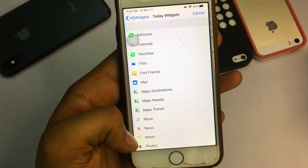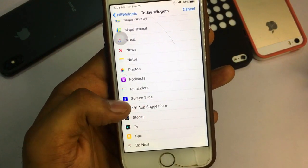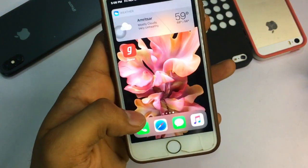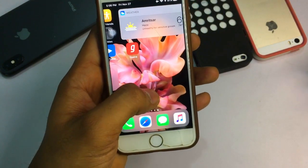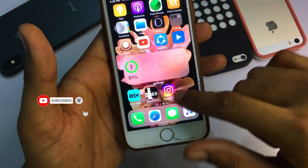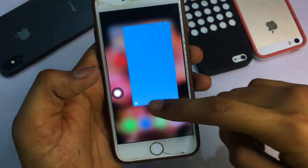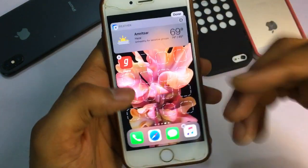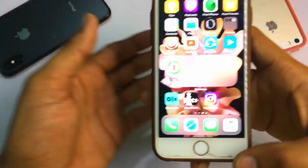After installing HS Widget, open it and you can see lots of widget options: placeholder shapes, battery widget, empty spacer, time widget, and today widget. For example, I'll apply the weather widget — you can see it's now applied on my iPhone 6. I've also added a battery widget. To remove a widget, press and hold an app, then tap the X button to delete it.